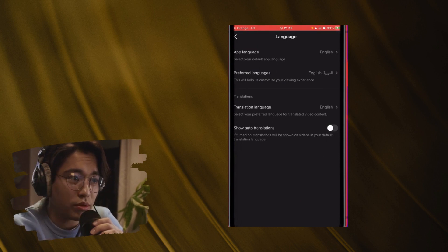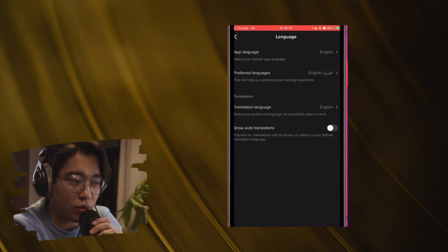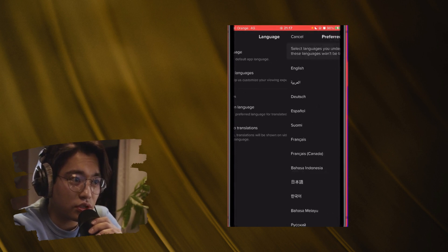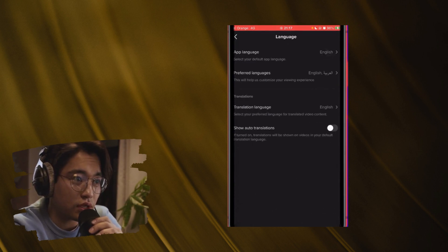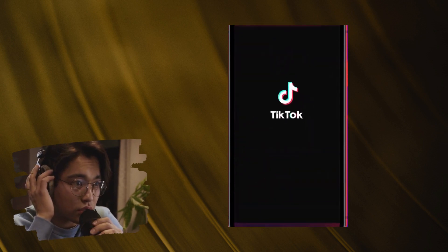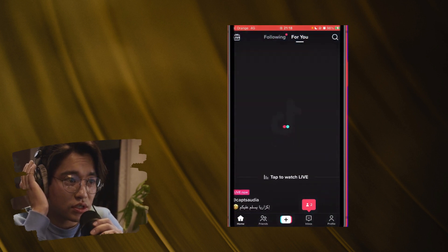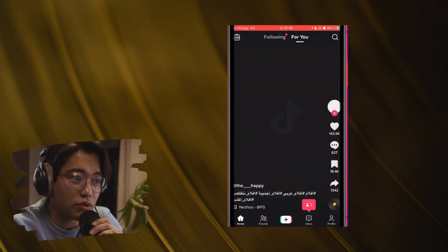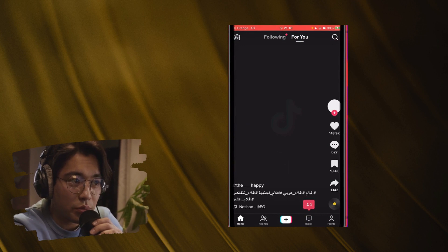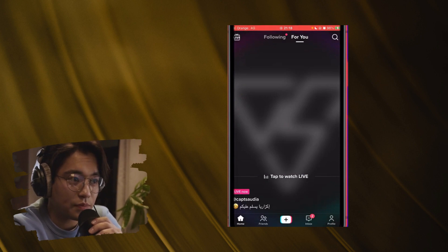A lot of people think that changing the app language will make TikTok show videos in that language, but that's not true. You have to click Preferred Languages and select the languages you want to see. After doing this and going back, TikTok doesn't know anything from before, and now you'll get videos in the language you want. If this video helped you, please like and subscribe.